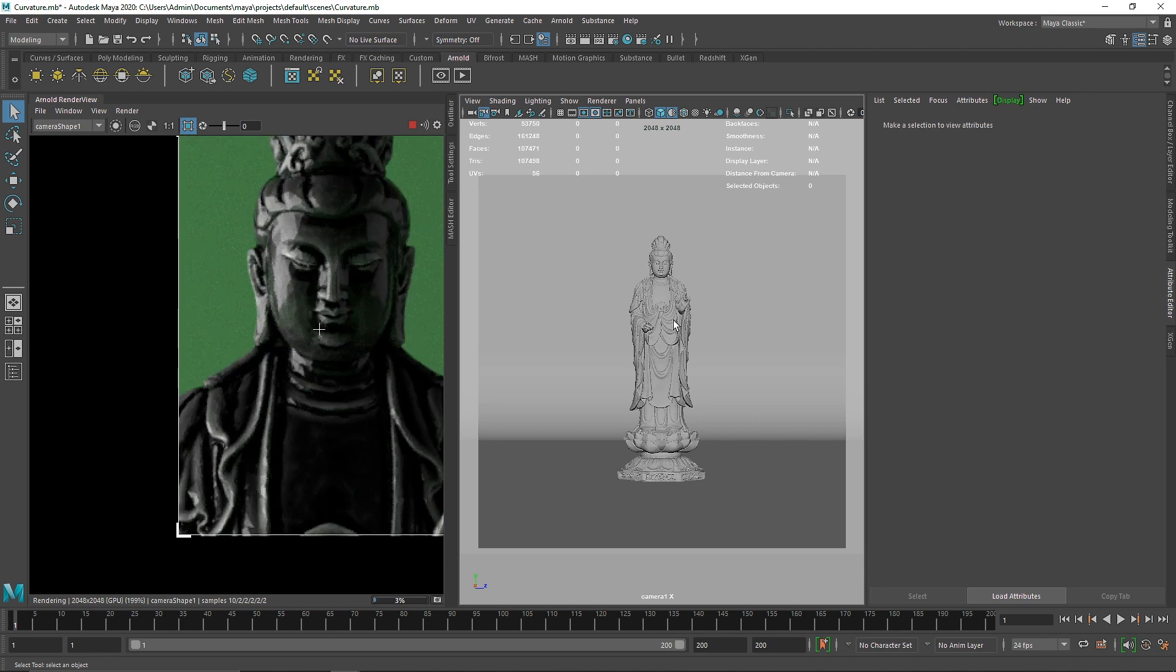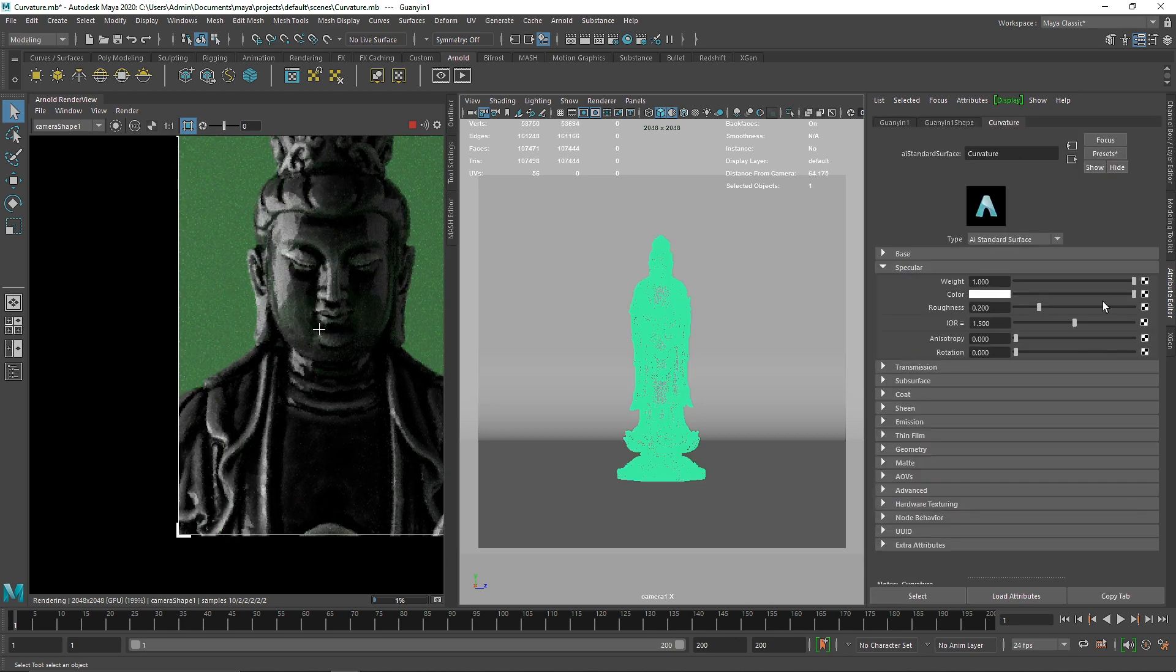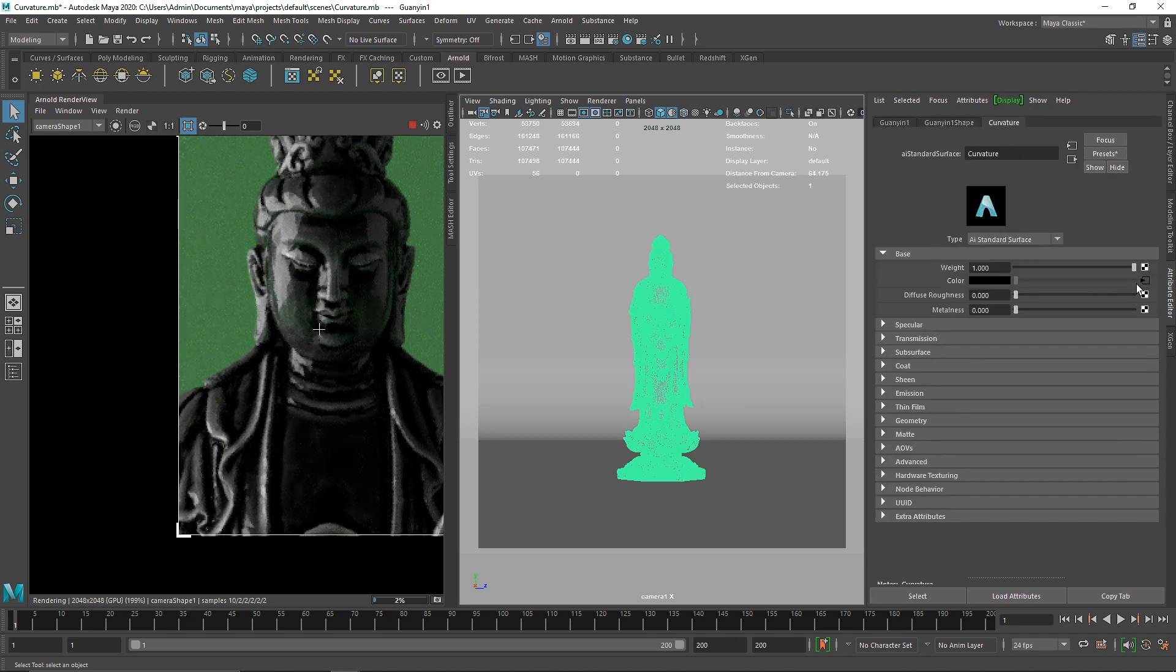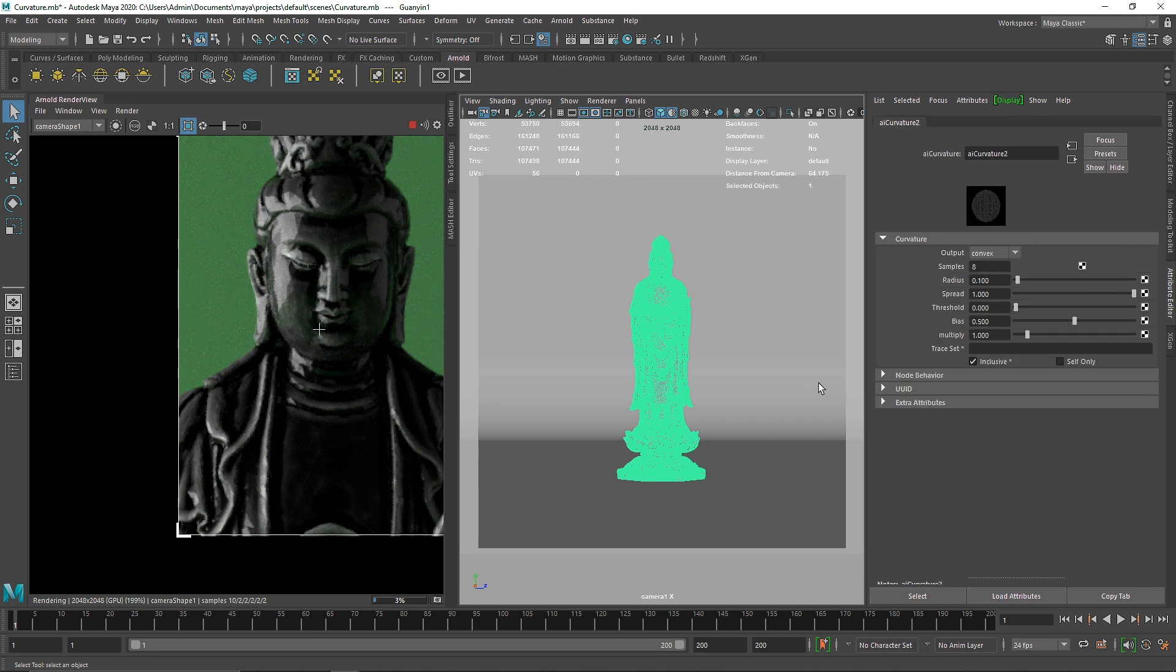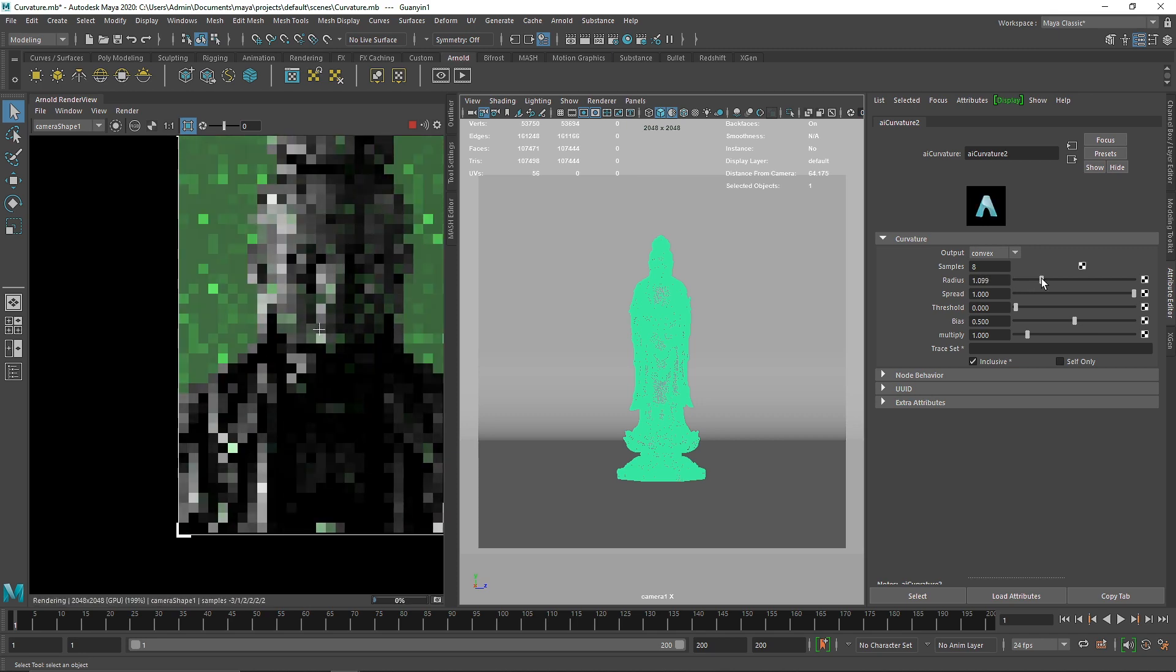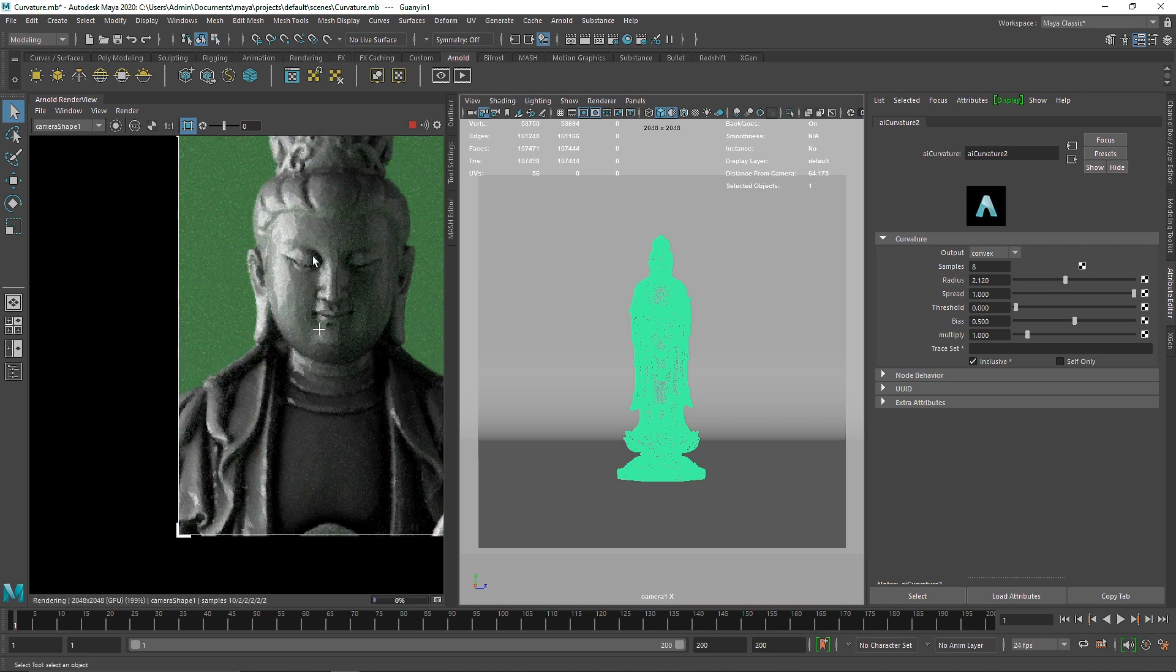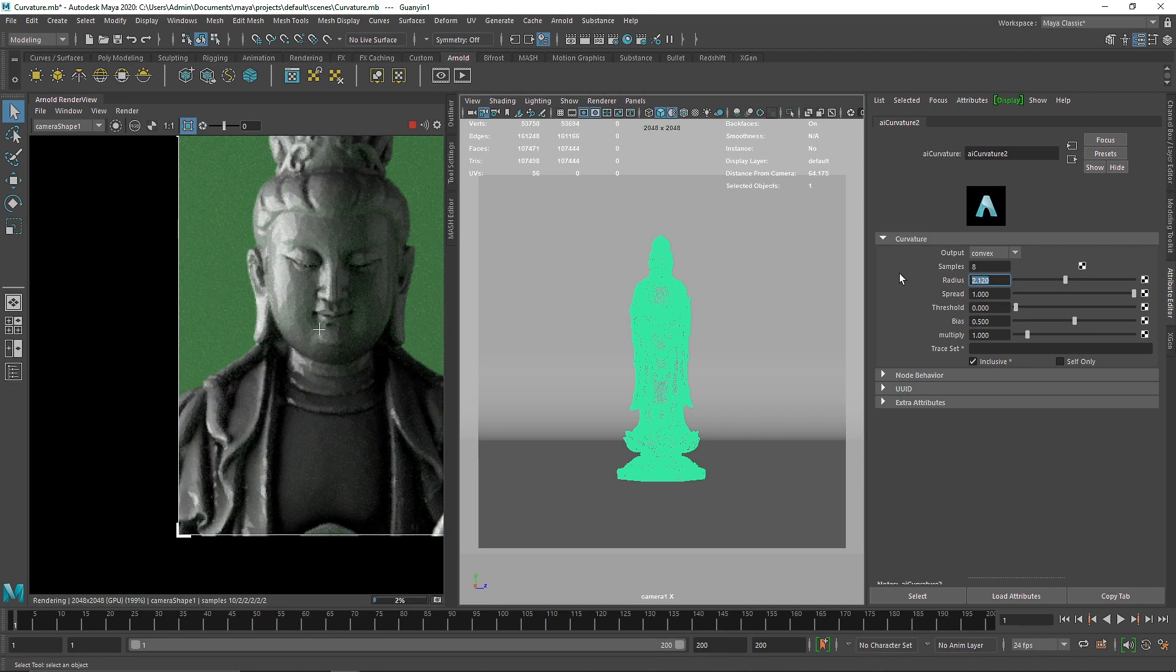I'll select this and go to the curvature. We don't have to increase the radius because it's good enough for the curves, but you can if you want and it will cover the whole face. I'll keep it at 0.100.